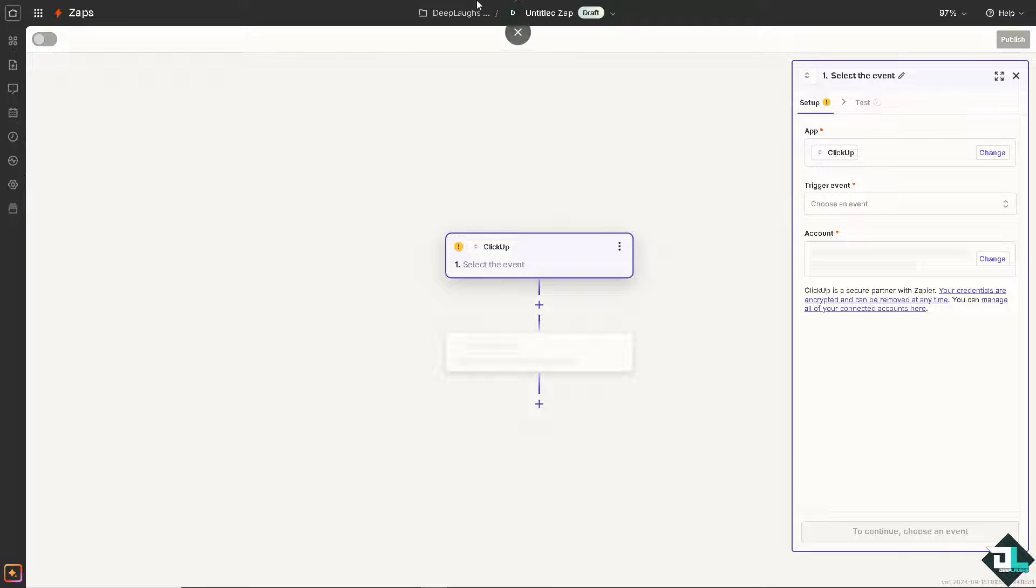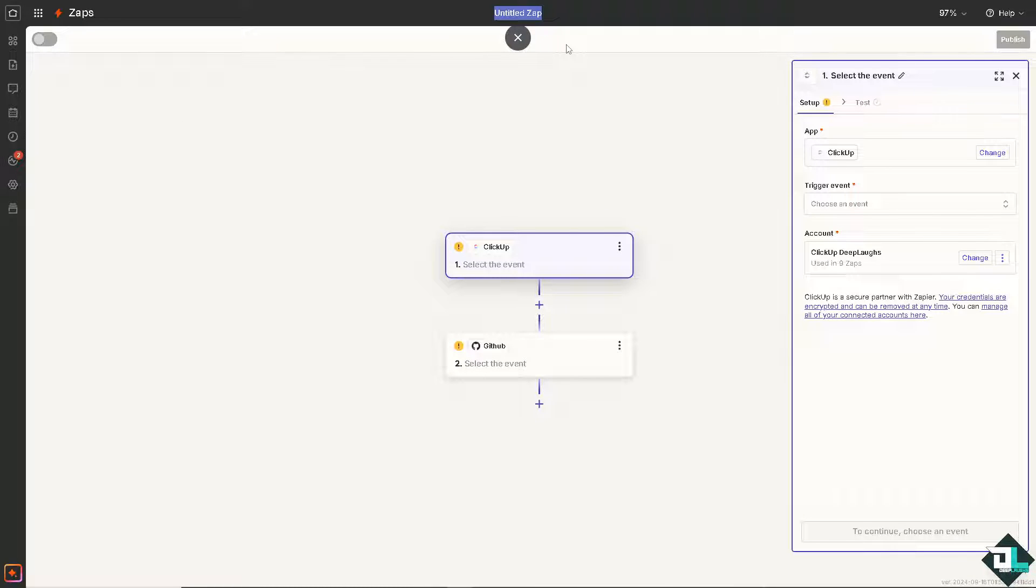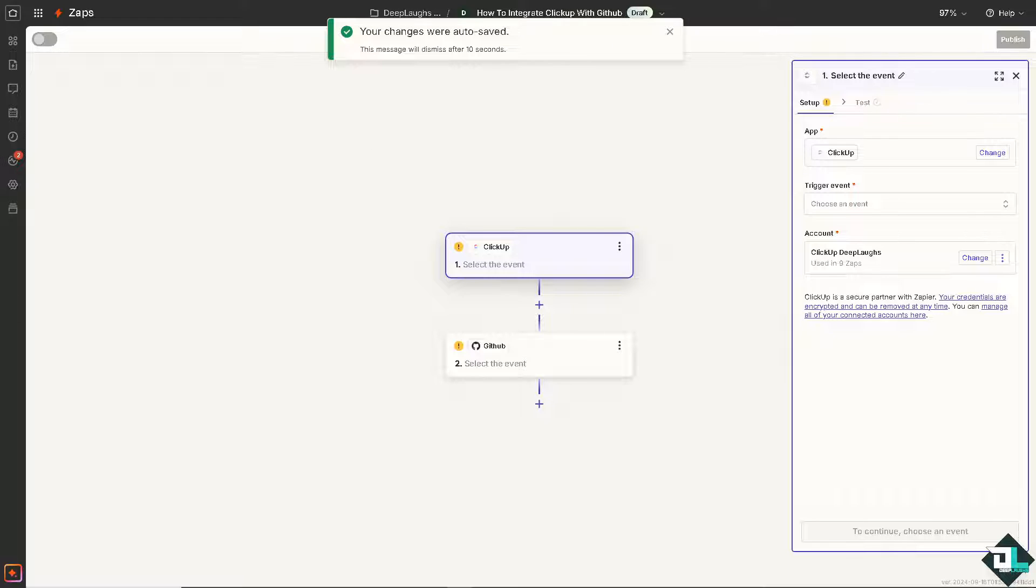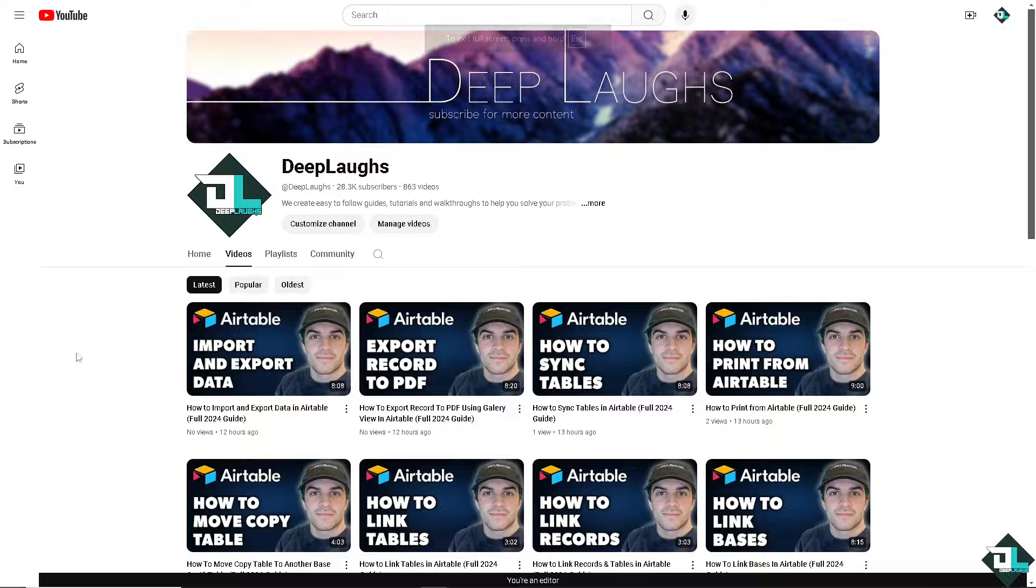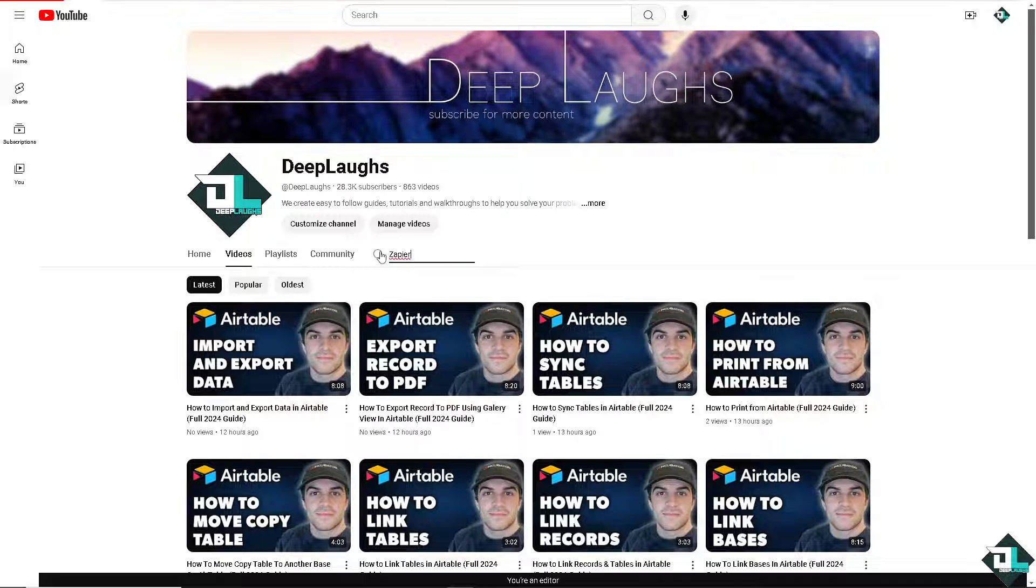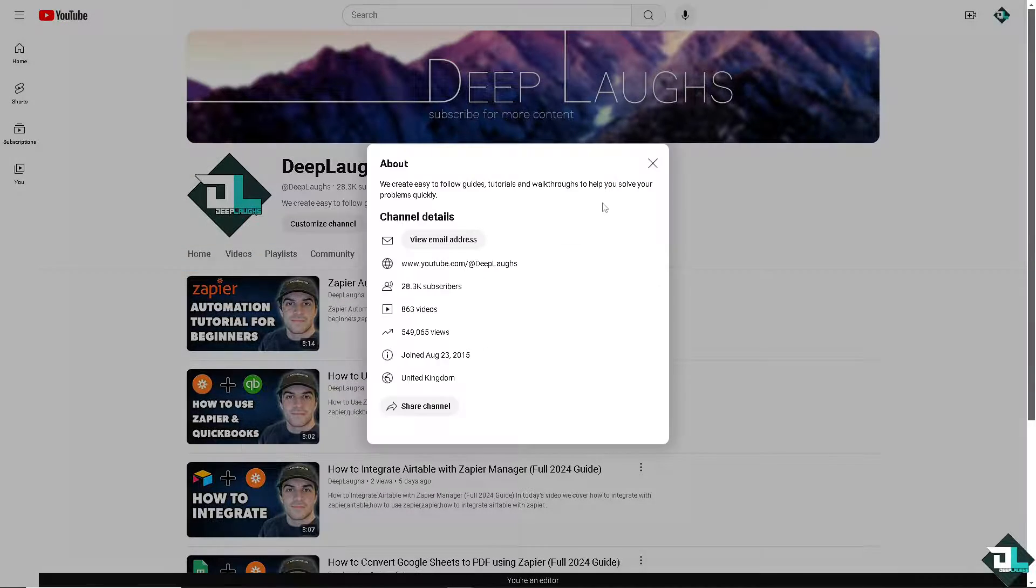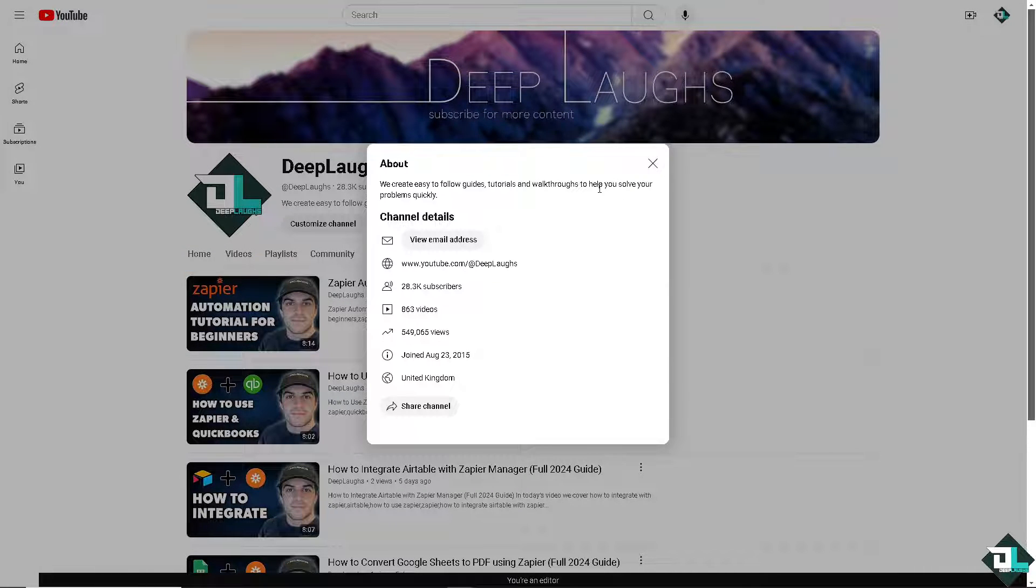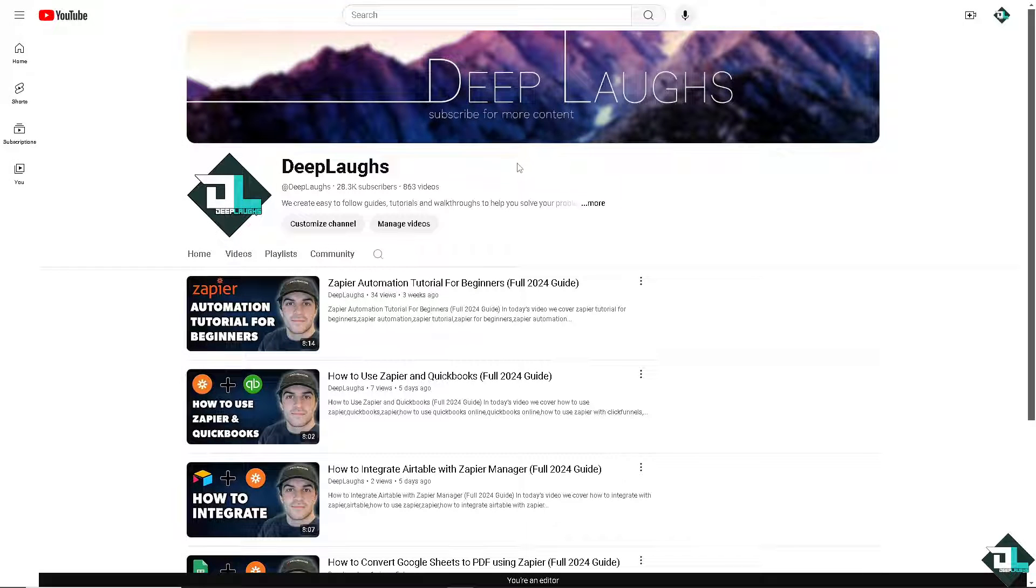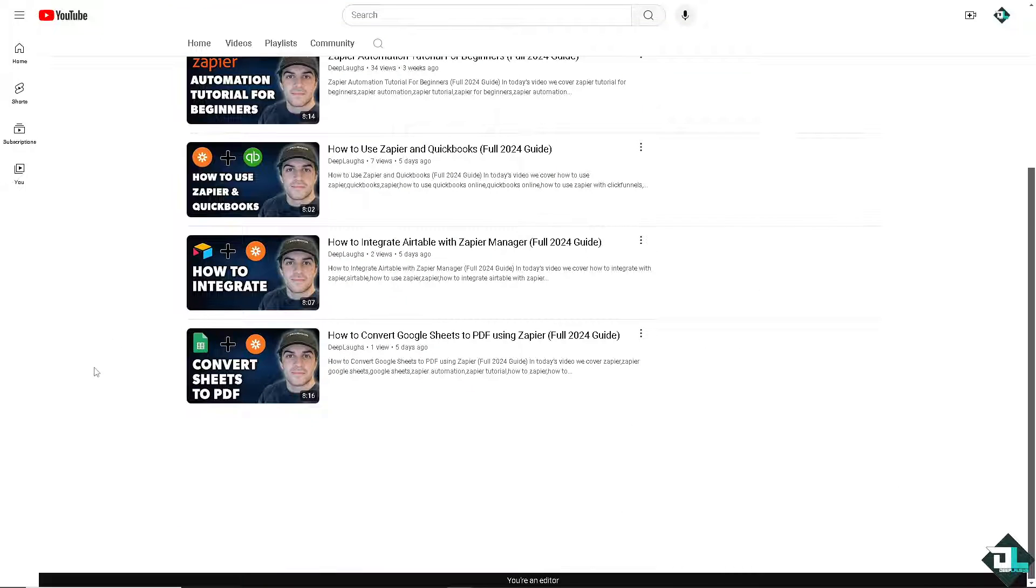All I have to do is go to the Zap. And if you are a fan of our DeepLafs channel, you know that we have so many Zapier automation YouTube tutorials for you guys. We are here to help you solve your problems quickly. And if you haven't already, you might want to click the subscribe button so you get notifications on our daily content.